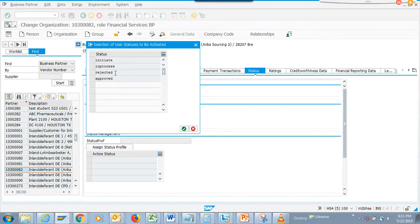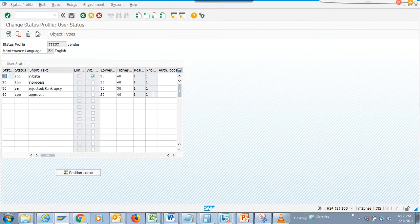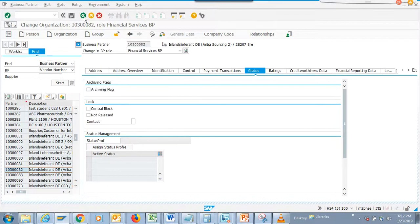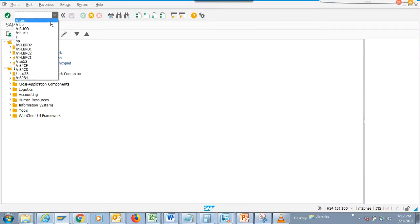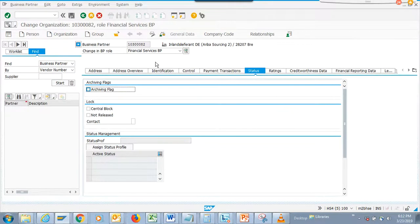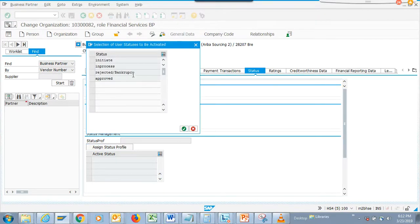You assign a status - see, this is our vendor. The statuses you have are: rejected, approved, in process, initiate. Let's see why it didn't show the name - probably it has a limitation or it didn't get saved. But you can see it's showing. This is new functionality in business partners.